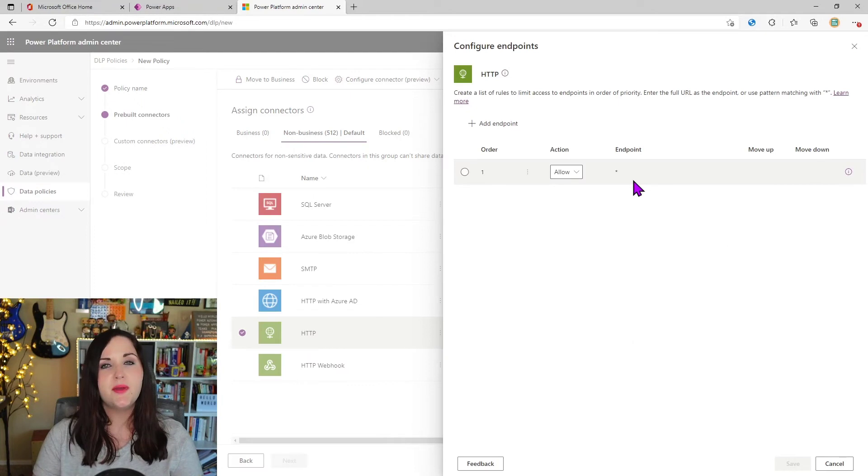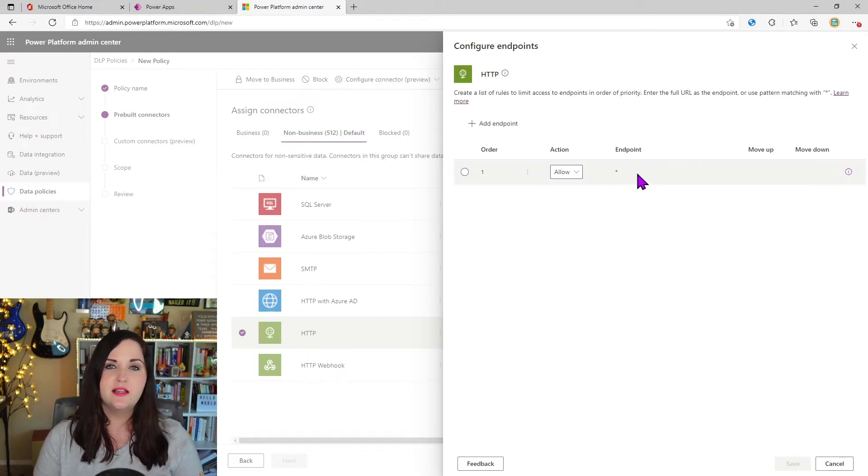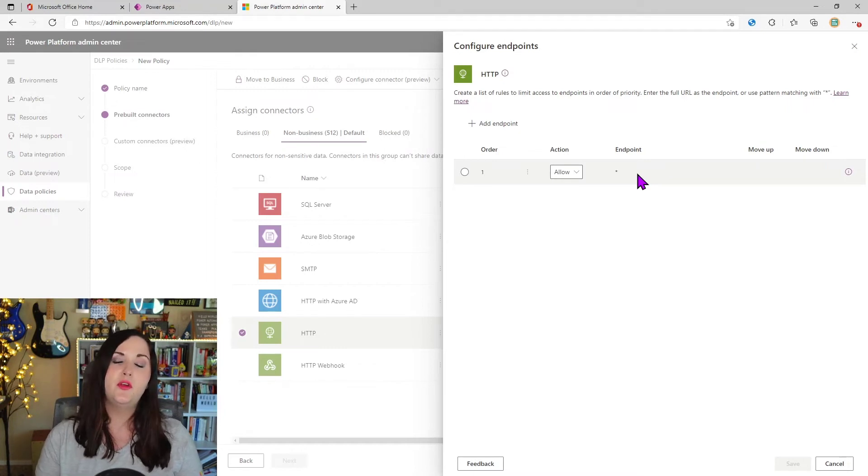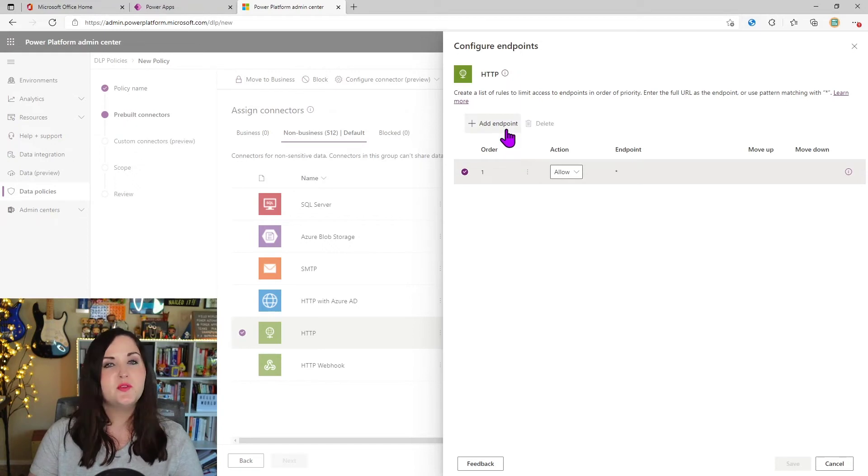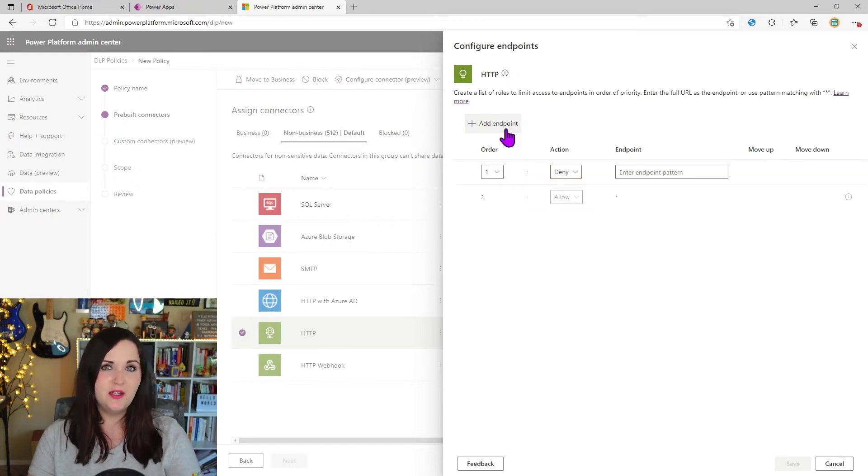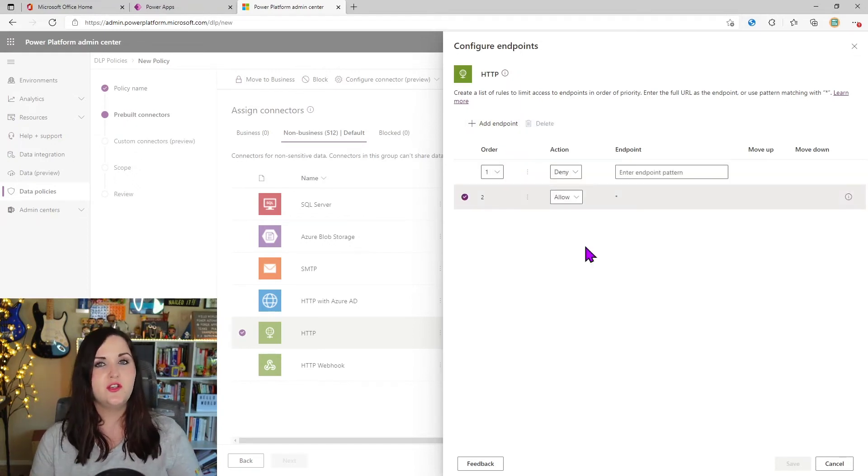And we'll see a different option here for configure endpoints. Notice by default that there's an allow and the endpoint is an asterisk. Meaning that this right now is allowing us to connect to any endpoint that we want to with this HTTP connector.